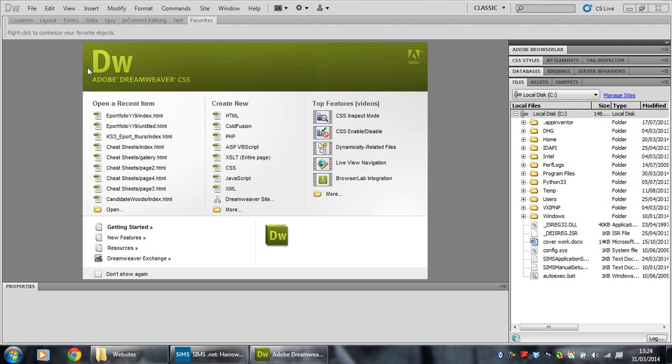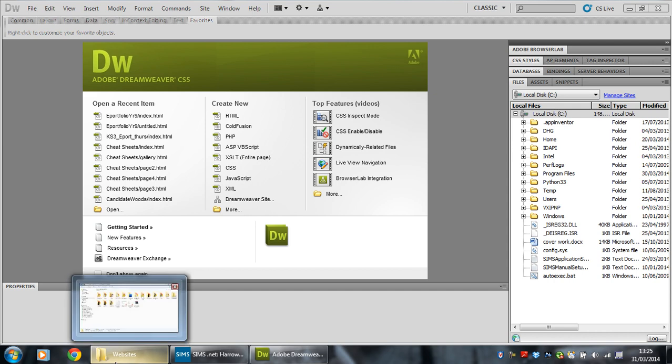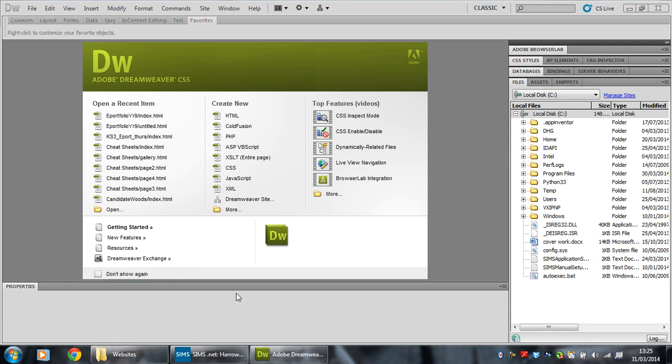Okay, the first thing, when you load up Dreamweaver you see this. But before you even get to this point you need to make a new folder for your website.